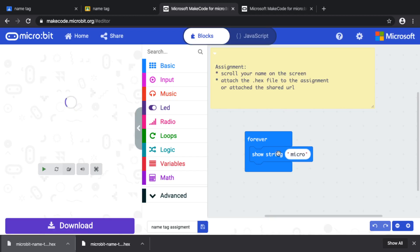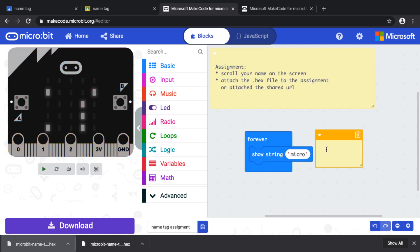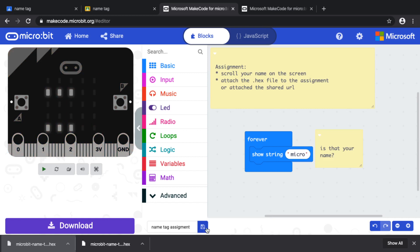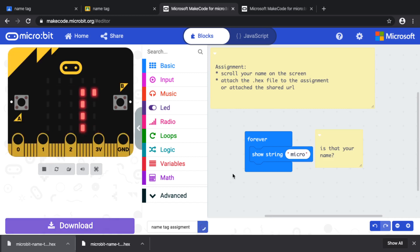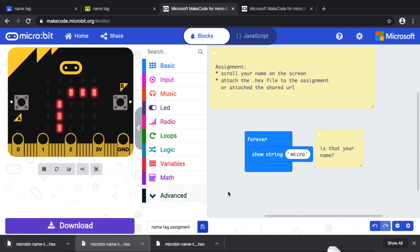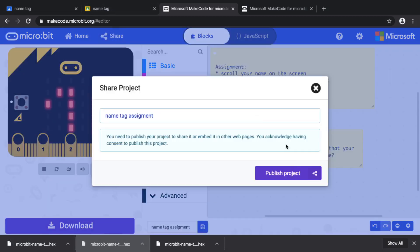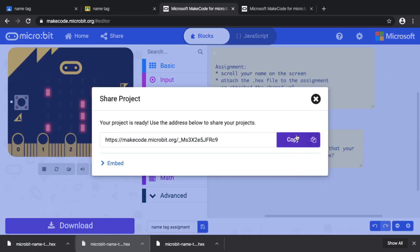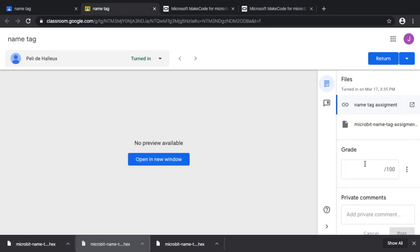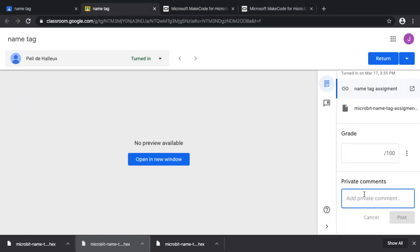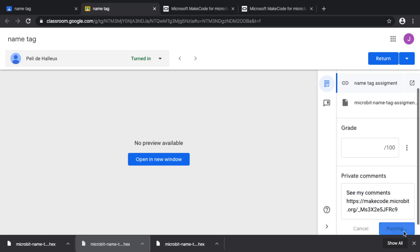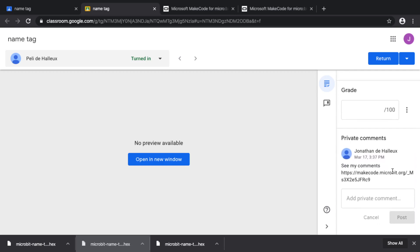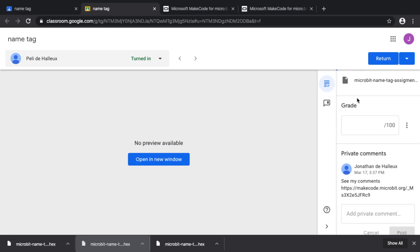For example, I can add a comment like 'Is that your name?' and then instead of saving, I want to share it — so I click 'Publish again,' copy the link, go back to the assignment, add a comment like 'See my comments,' and publish that.